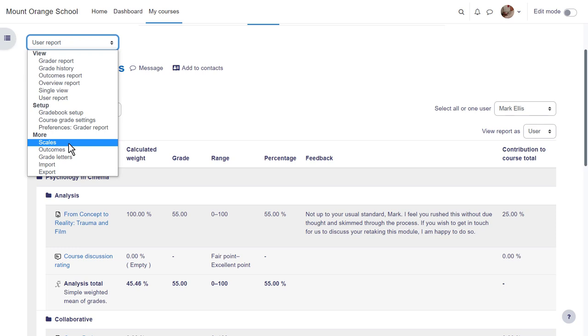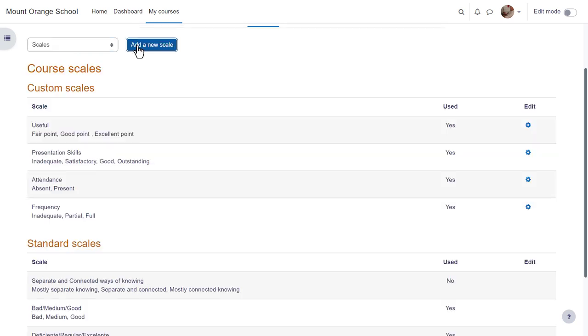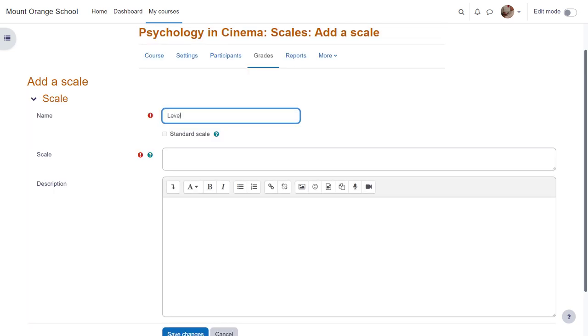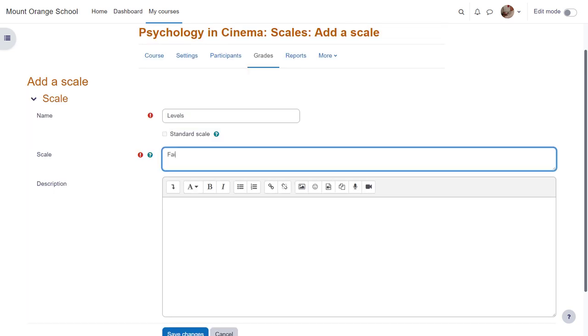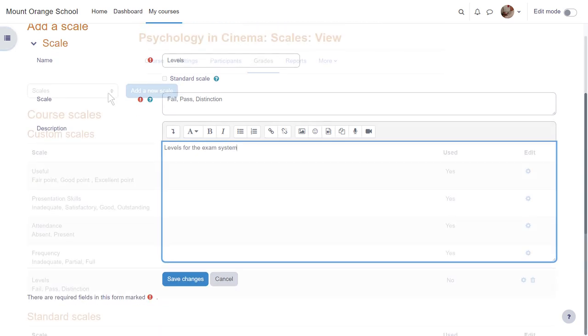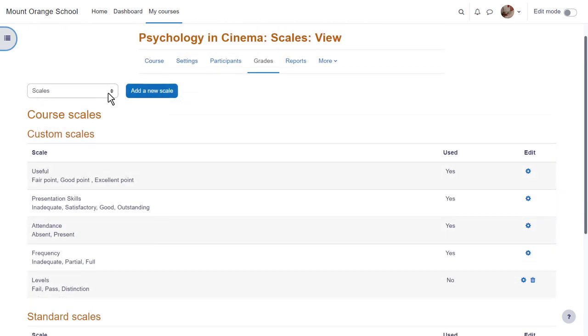In scales you can add a new scale. Custom scales are what the teacher has added to the course and standard scales are what an administrator has added for everyone. You the teacher can add a new course scale by clicking add a new scale, giving it a name and adding the items with the lowest first. Then it's available to use in your course, for example in assignments.